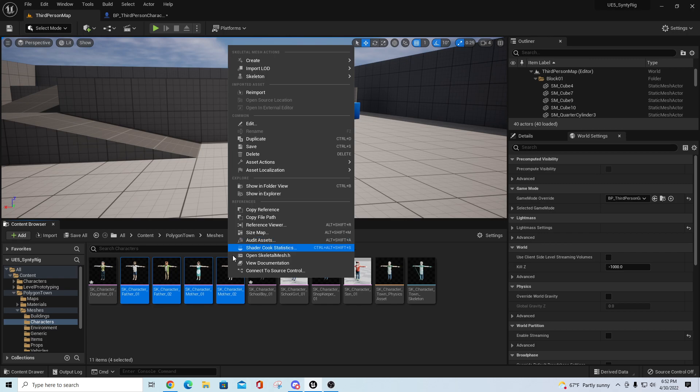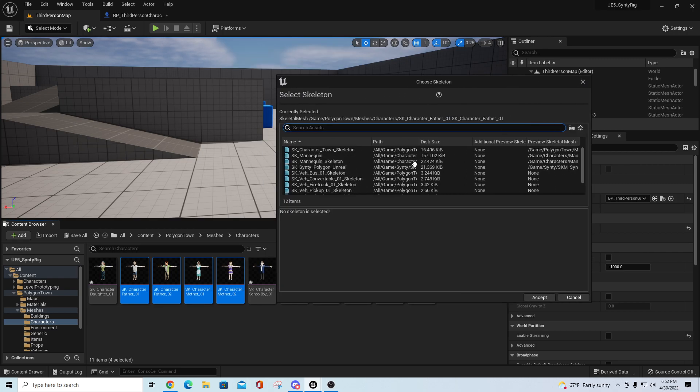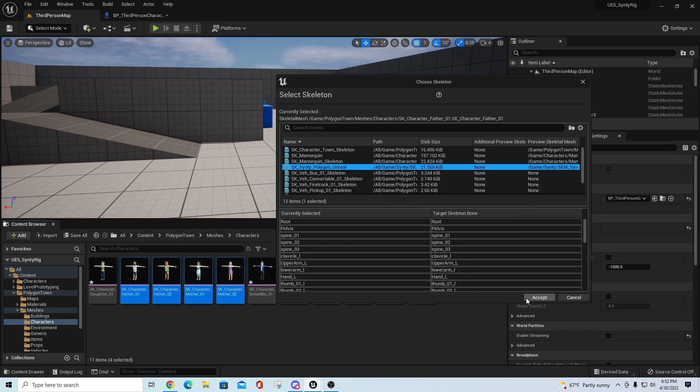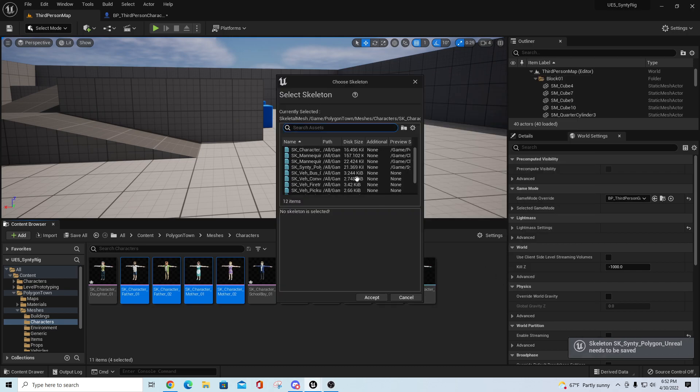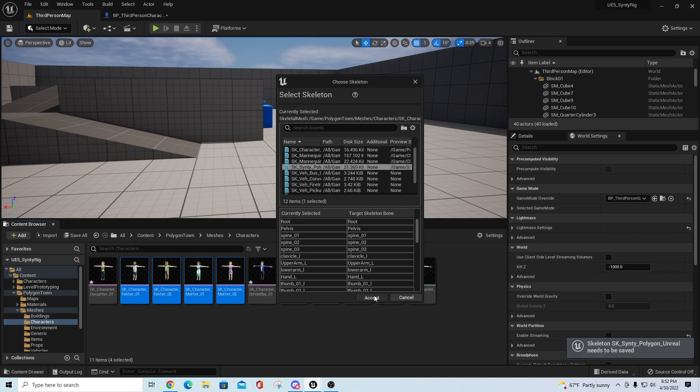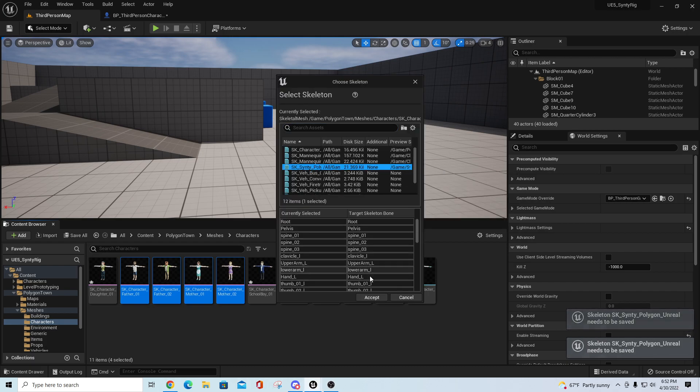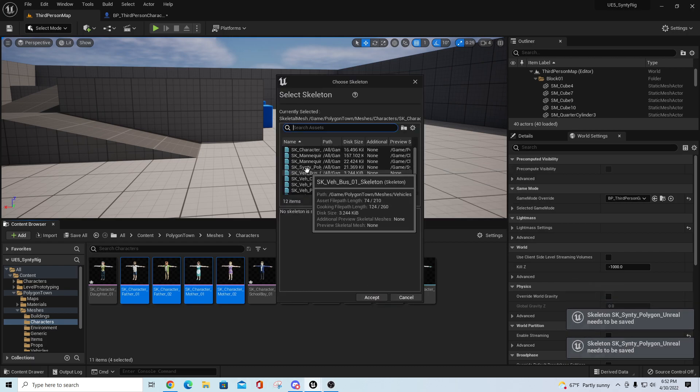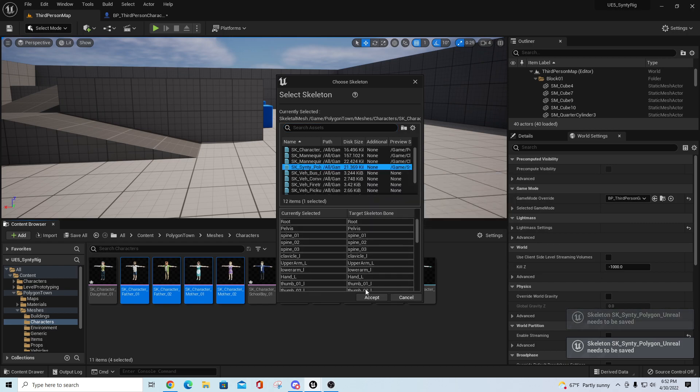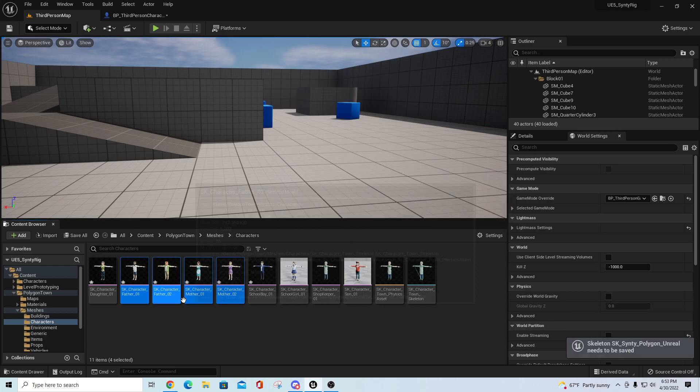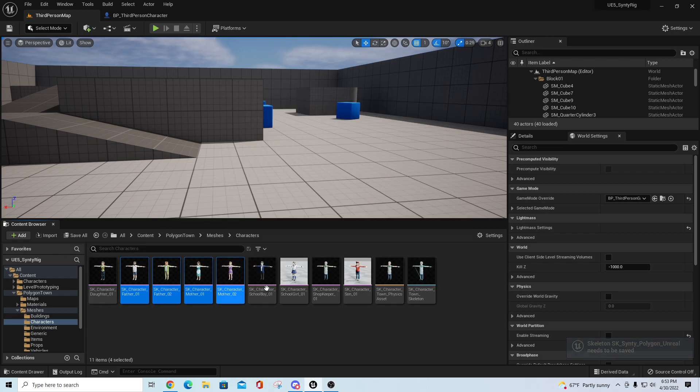Usually you can right click on here, right click the whole batch and just say skeleton assign skeleton, and it'll just let you go through one at a time. I'd pick Polygon Unreal, accept. Polygon Unreal, accept. Polygon Unreal, accepted. If you just do it for each one of these individually, it would remap all those things and you just save the skeleton or save the files. Usually just do a save all, save selected, and that'll put them all on there.